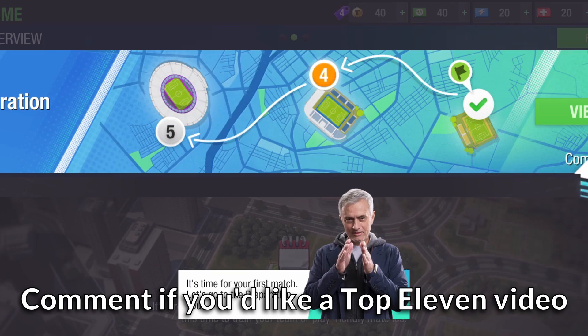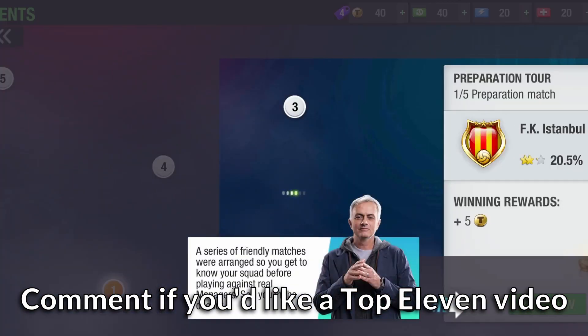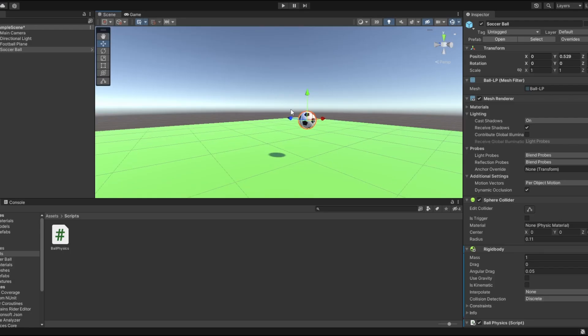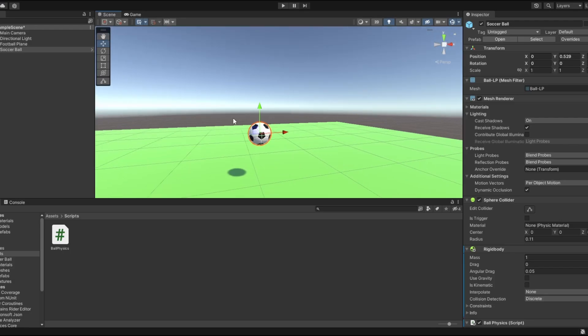I made basic ball physics in Unity, but I ran out of space on my laptop, so I was gonna display everything to free videos or something like that. I'm not sure if all of you guys will understand what I'm talking about.